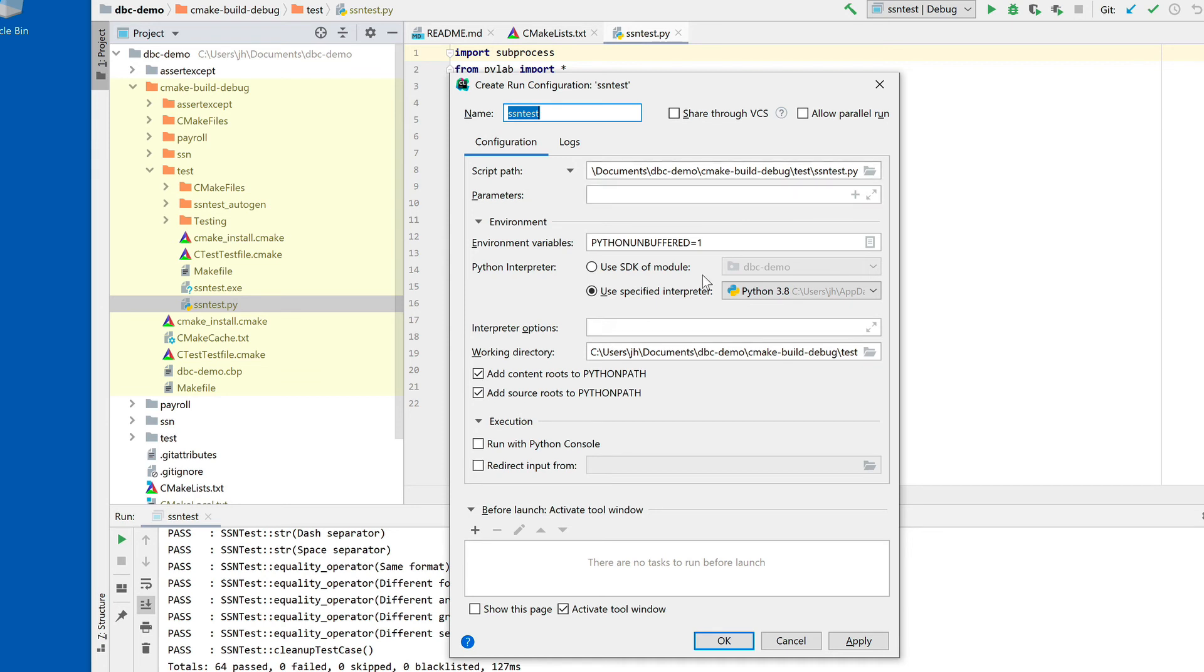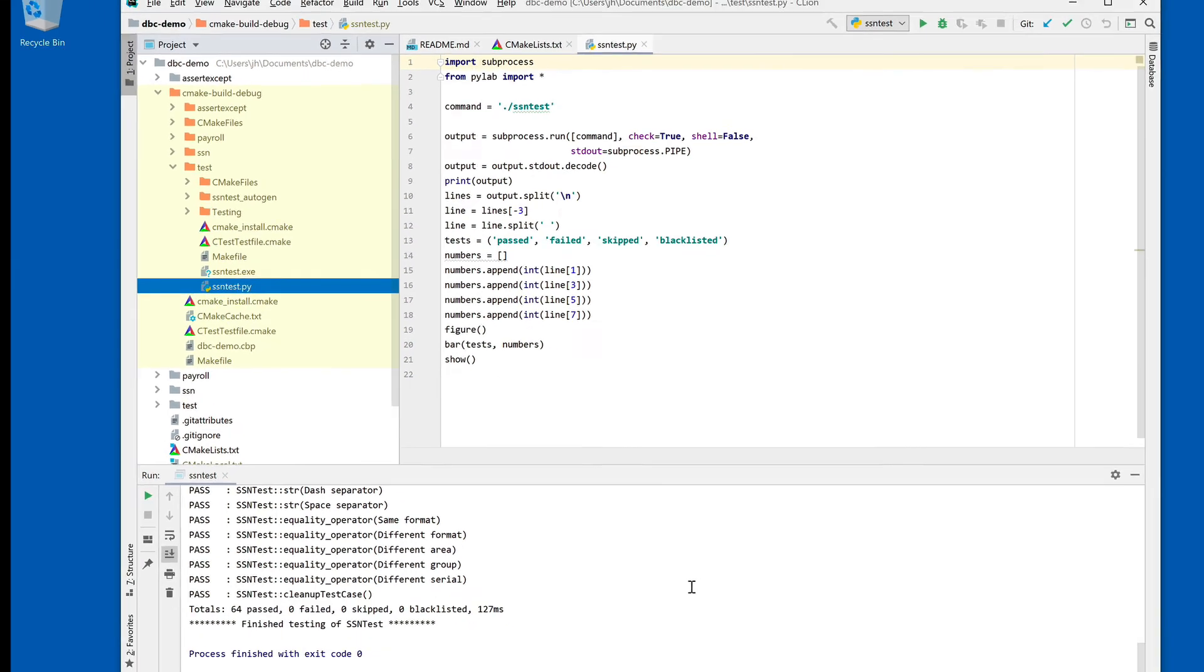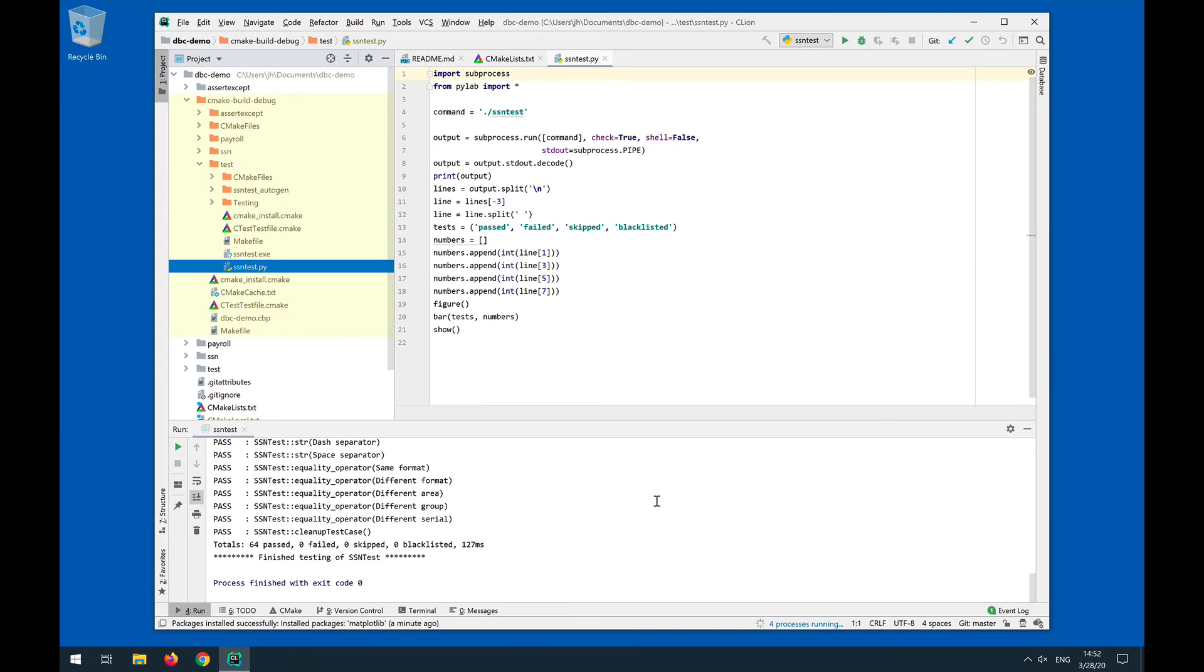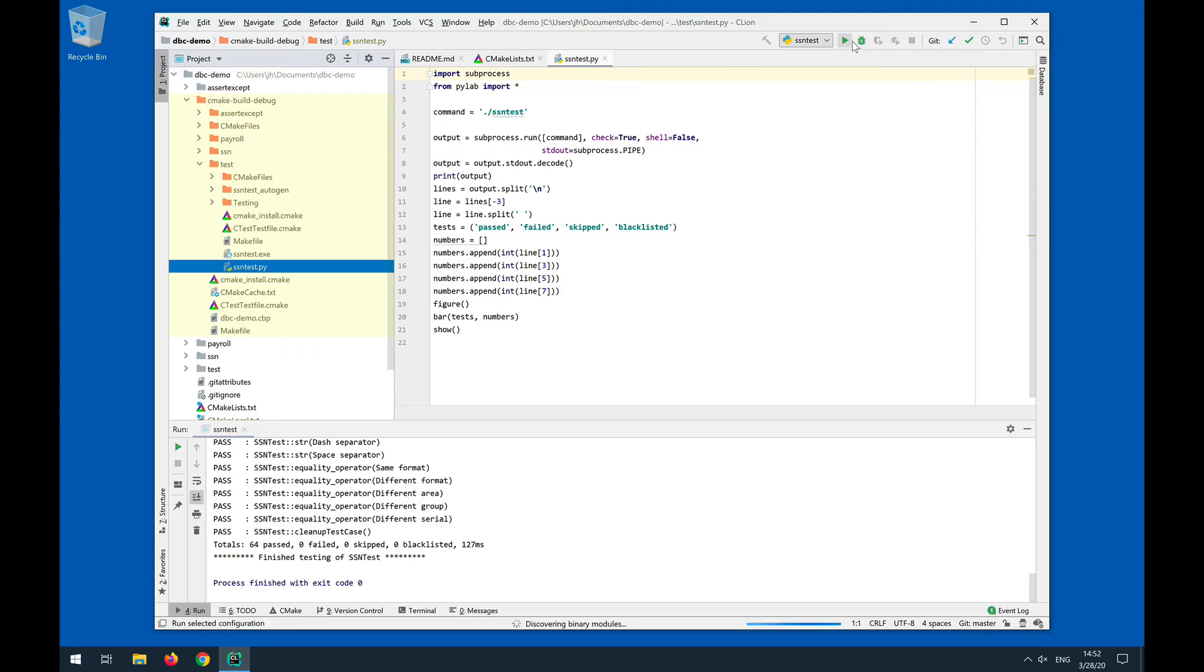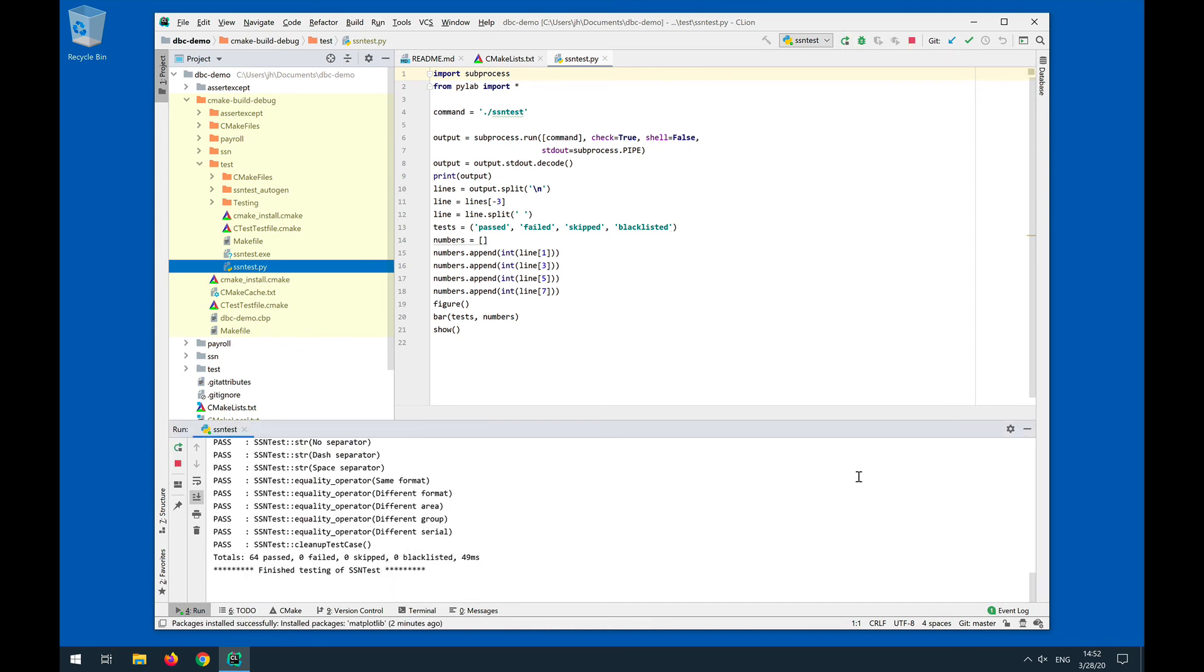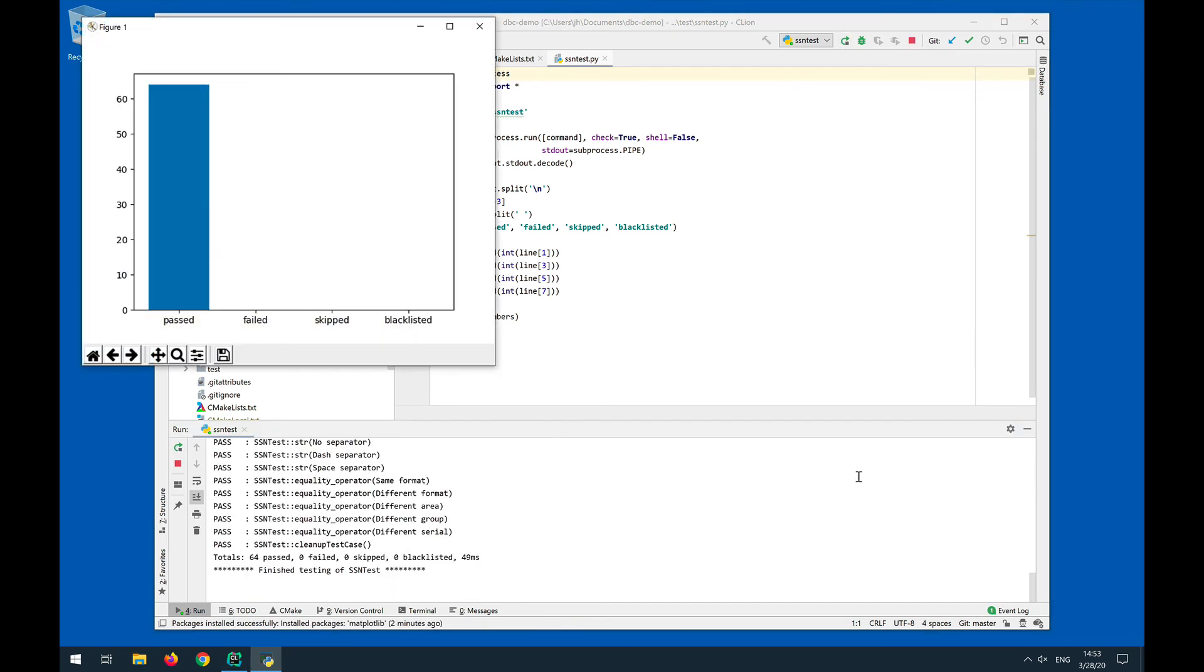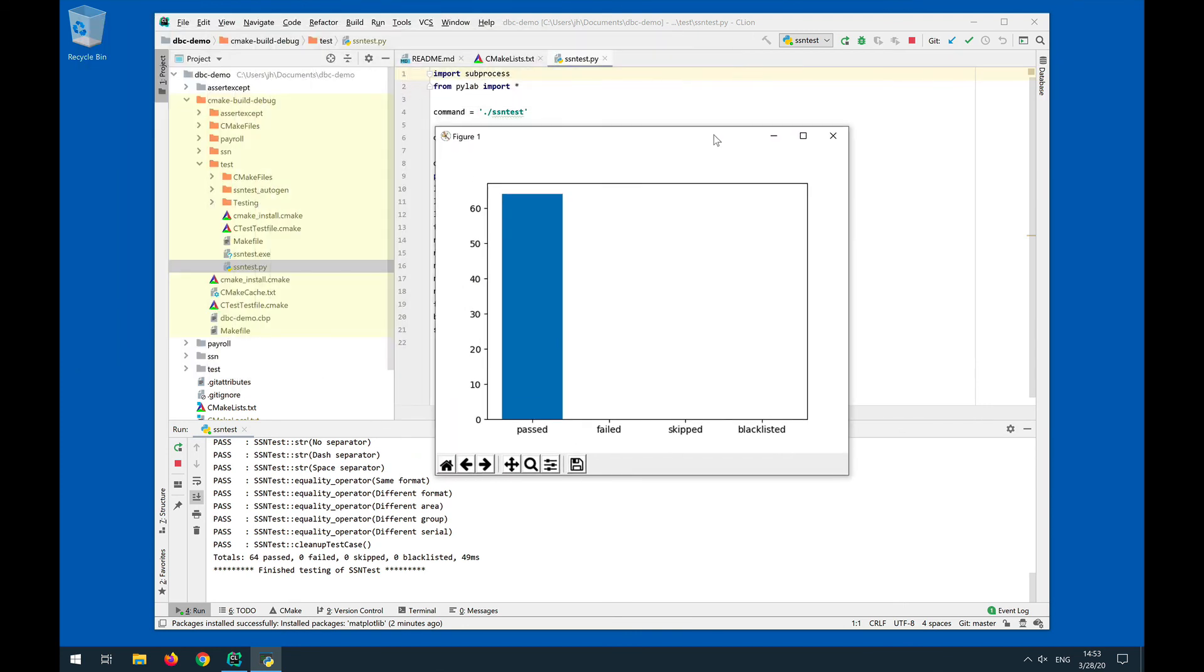All the default parameters should be good. We have the system Python interpreter, no additional parameters or anything like that. We can say okay. Now we have the Python module here that is configured for run, so we can hit run on this one. Now Python actually executes the tests and then produces a bar graph of passed, failed, skipped, and blacklisted tests.